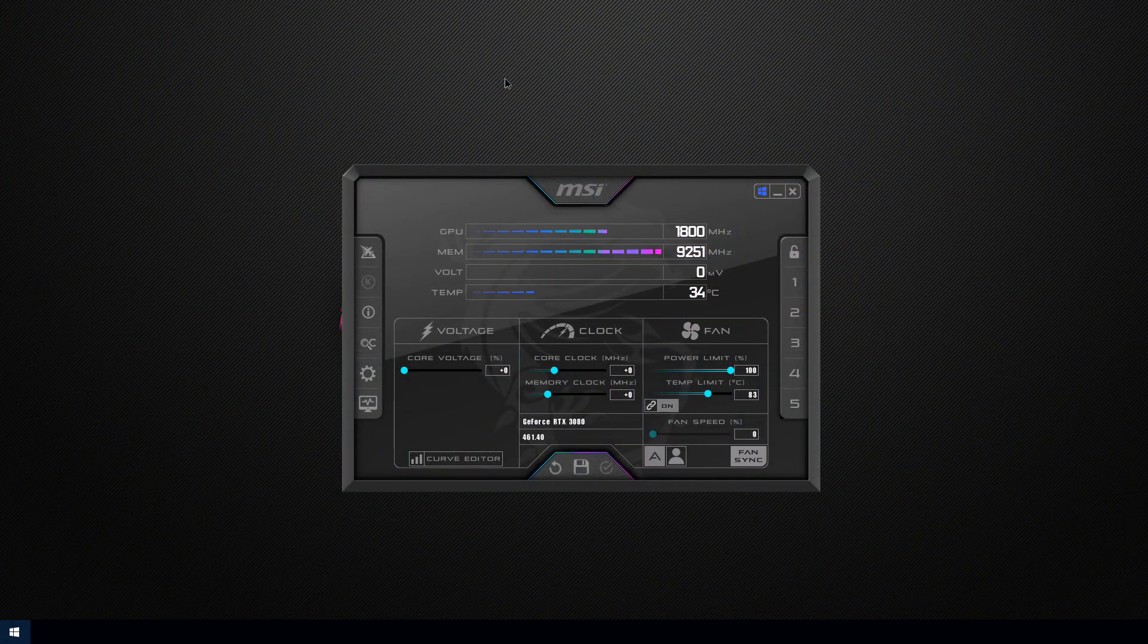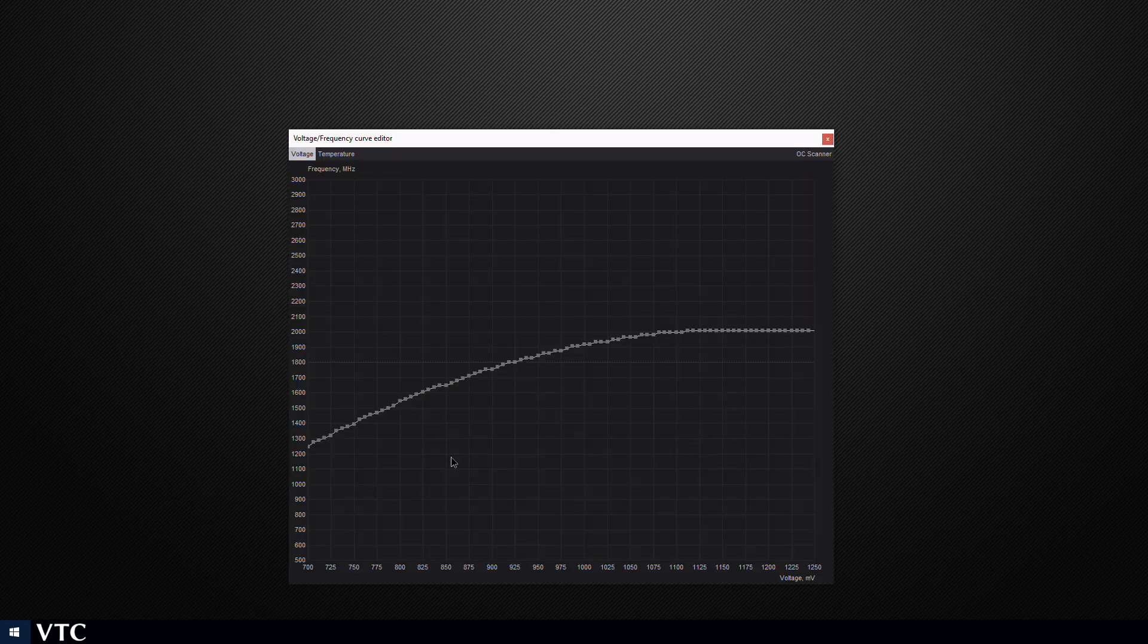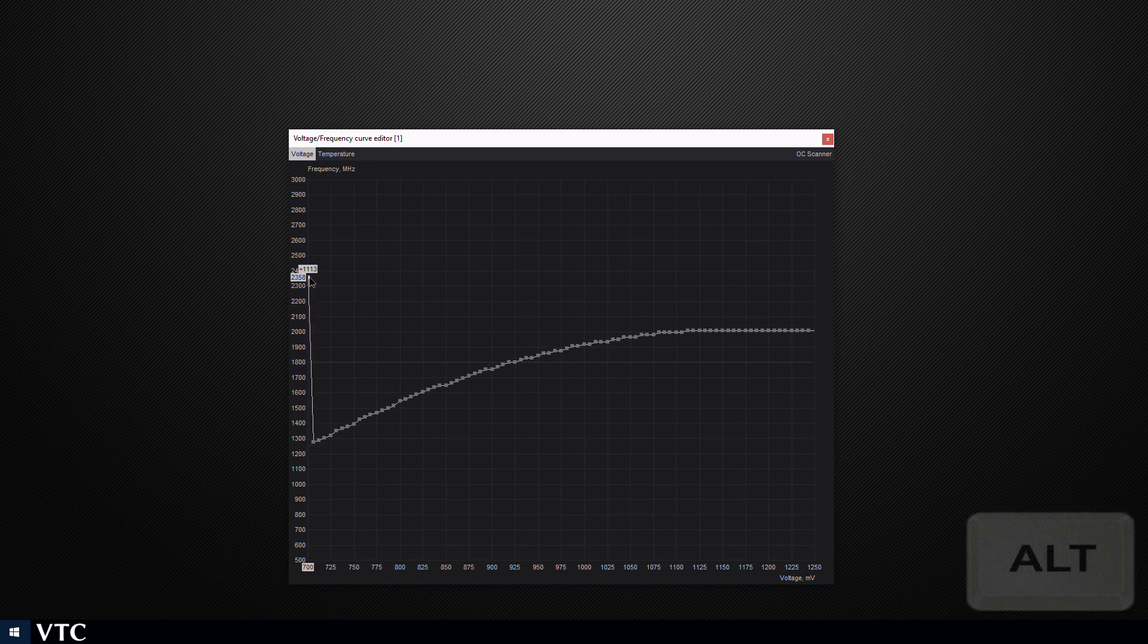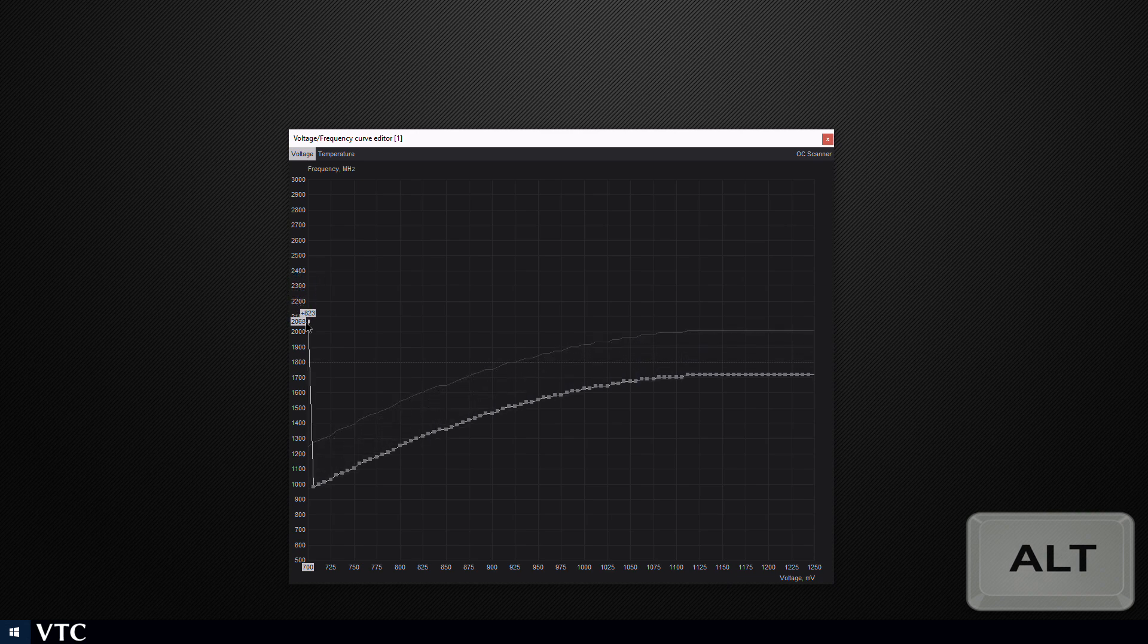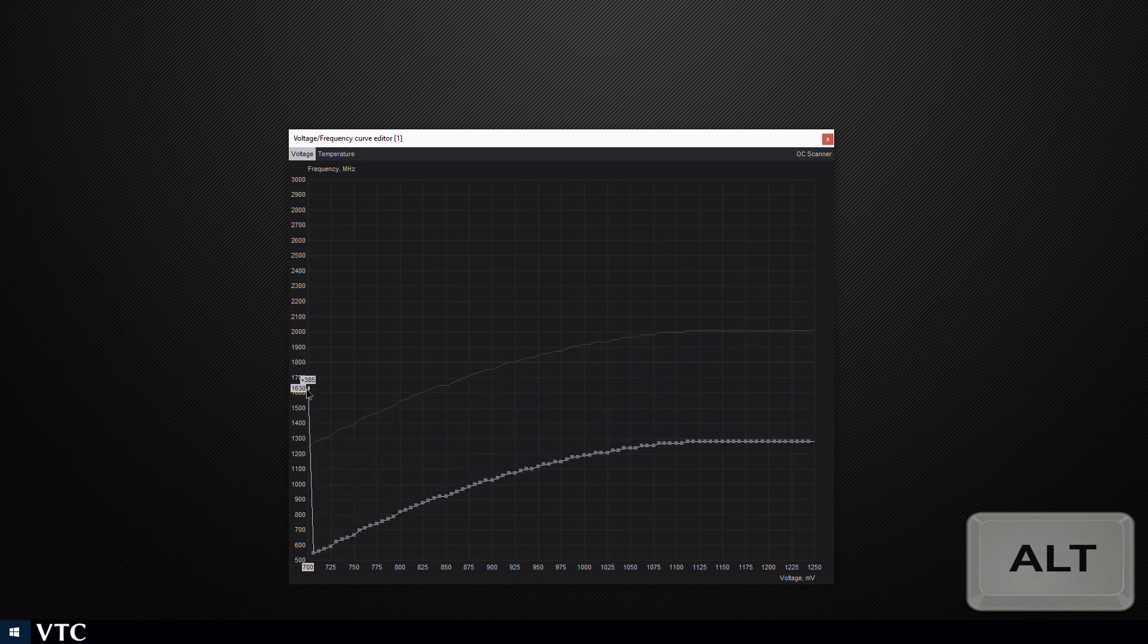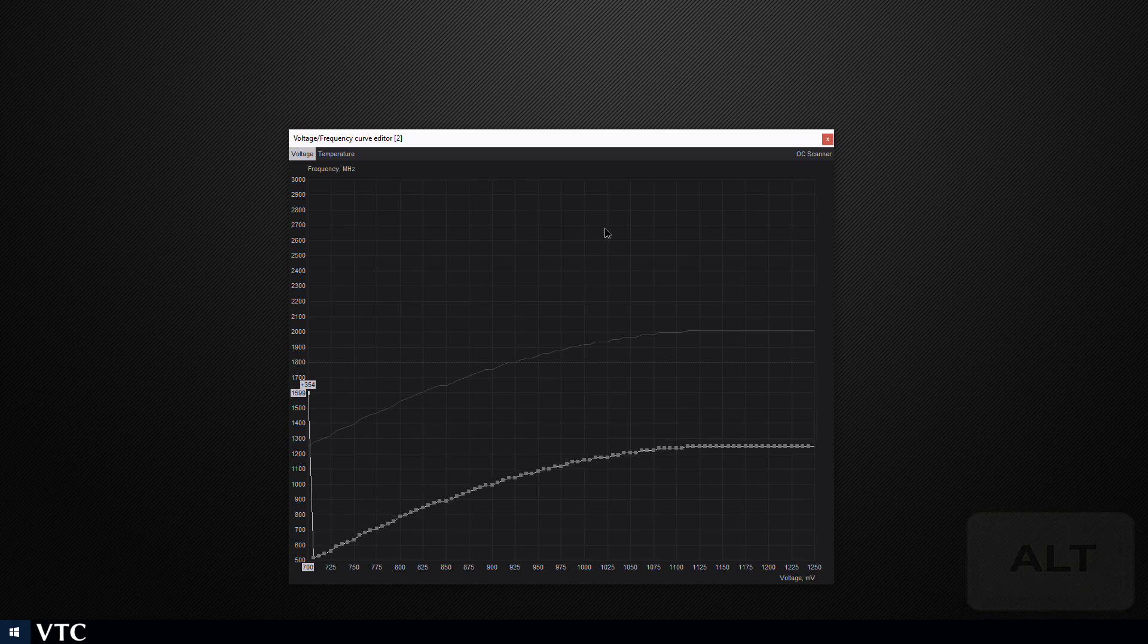Vertcoin is another coin that will benefit somewhat from core clock, so we will be setting it higher compared to Ethereum. Once again after opening the curve editor set the left frequency above the maximum of the right. Then holding alt bring it down to, we're gonna go around 1600 megahertz for this one.